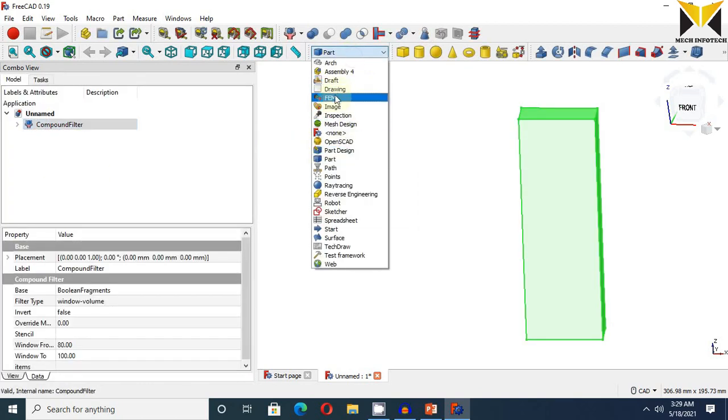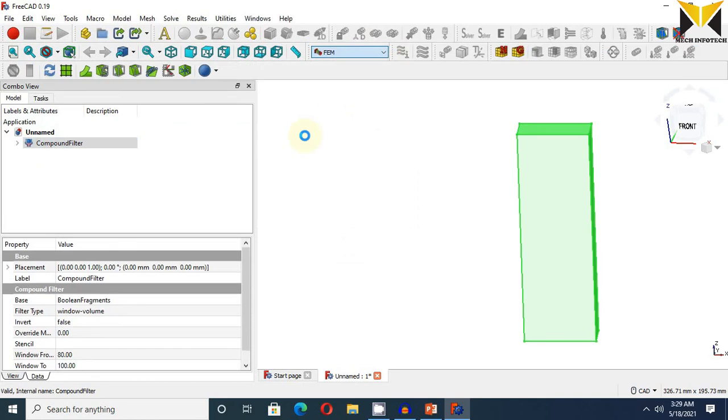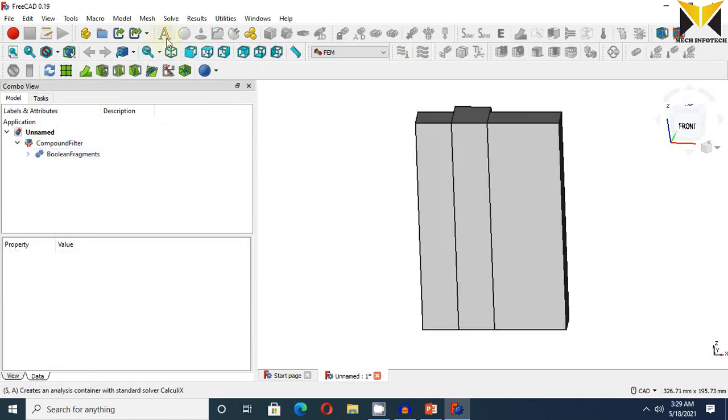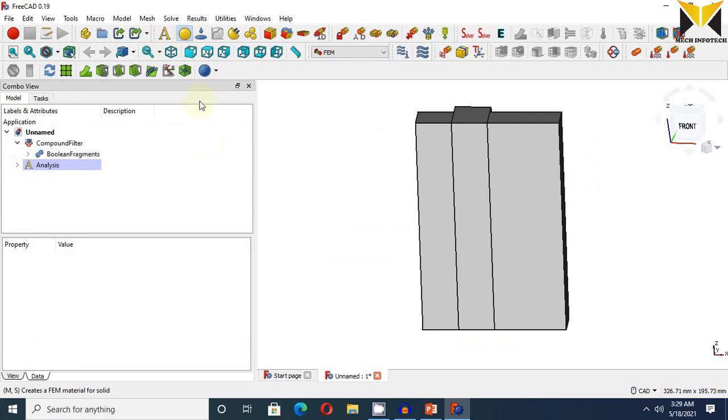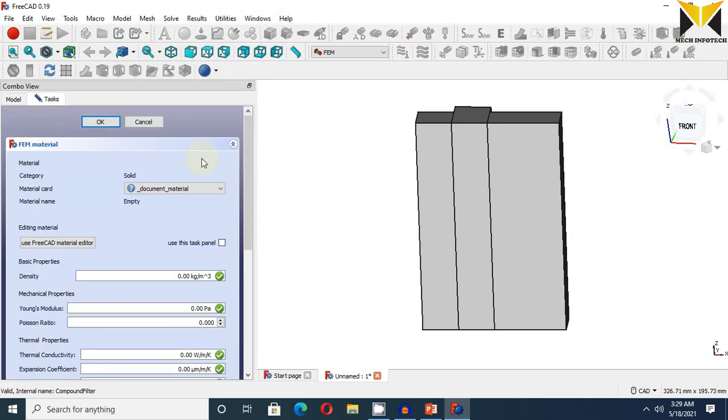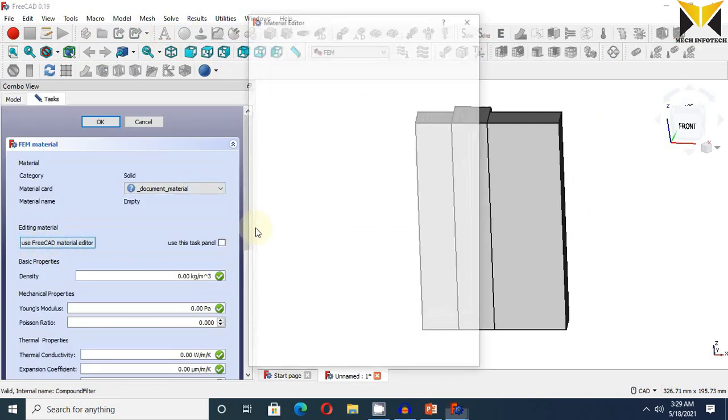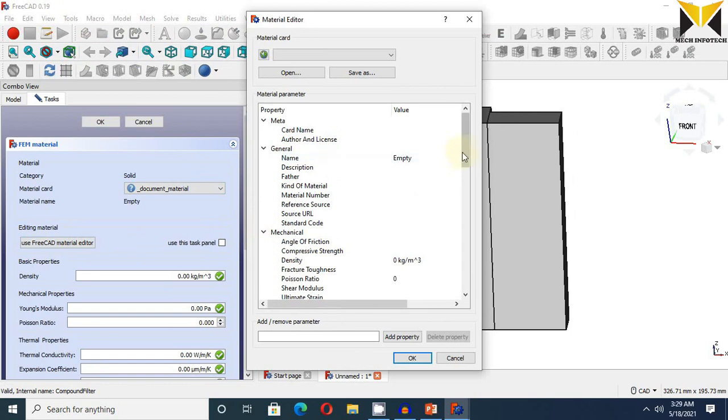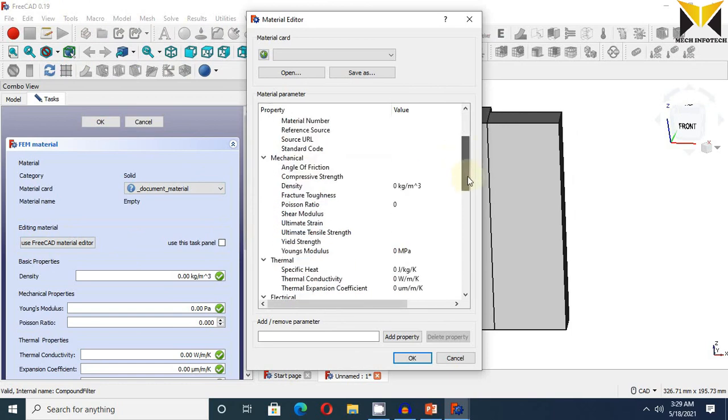Now use FEM. Create analysis. Now choose material. Use FreeCAD material editor. Change the mechanical property.